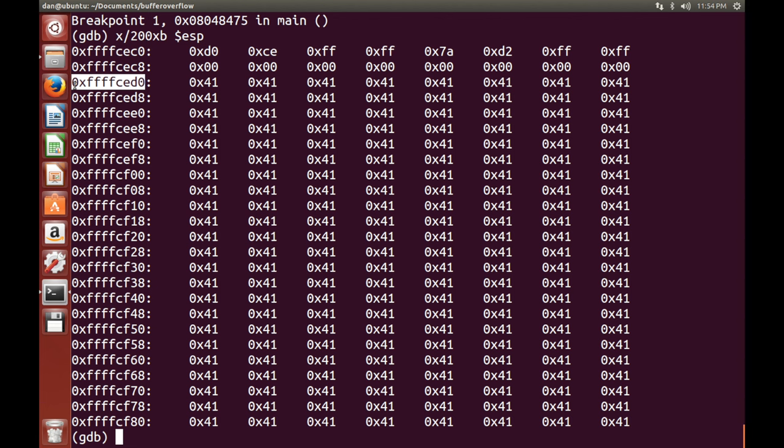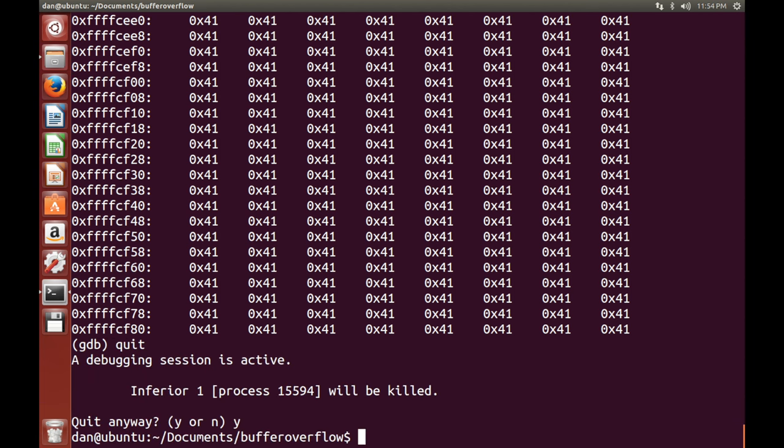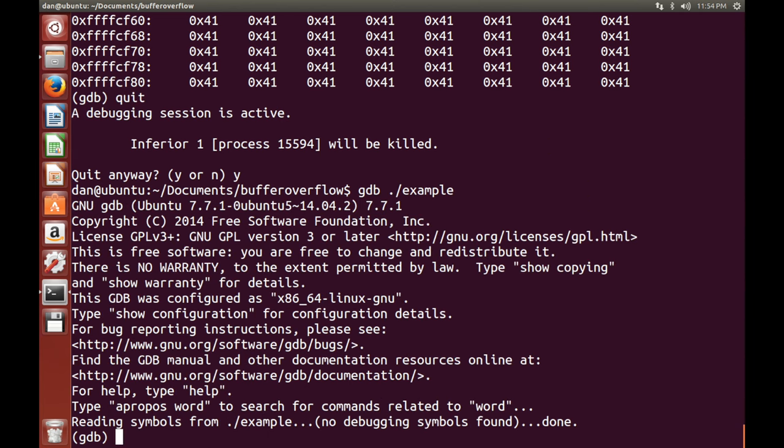So the other thing we need to do is we need to find the size of the buffer. So to do this, what you've got to do is, instead of clearing that, I'm just going to quit out of GDB because I am lazy. Launch it up again. Okay.